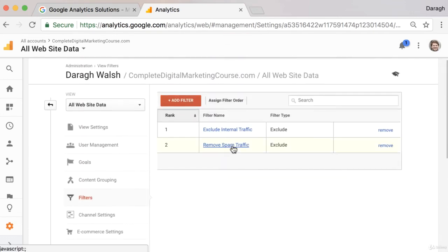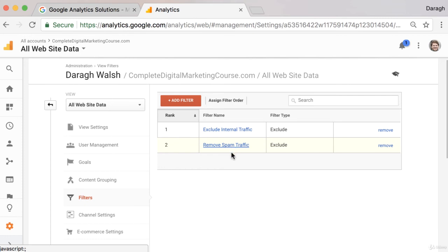One thing to note is that this filter, or any filter on Google Analytics, does not apply retroactively, meaning it won't be removed from your reports up to date. But any reports going forward, that traffic will be filtered out.